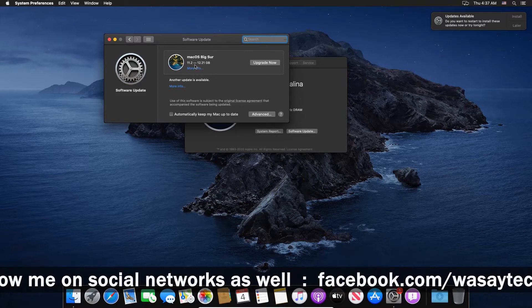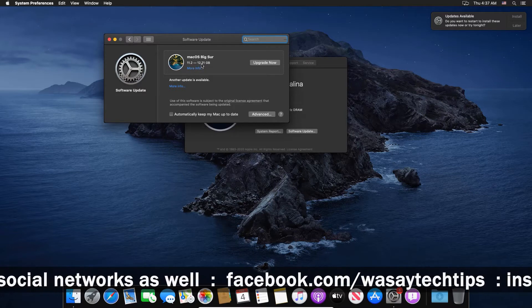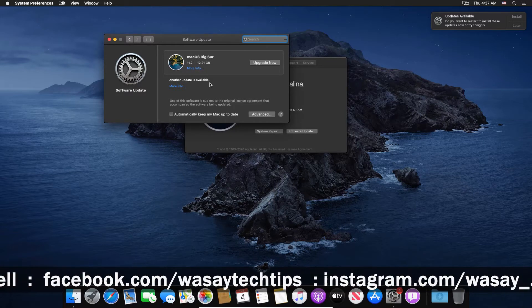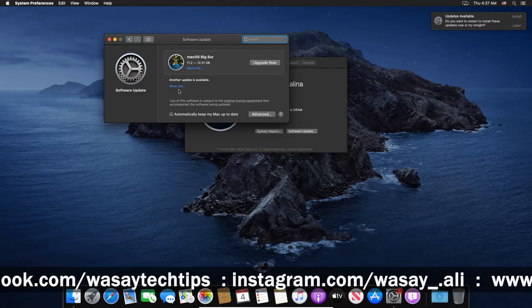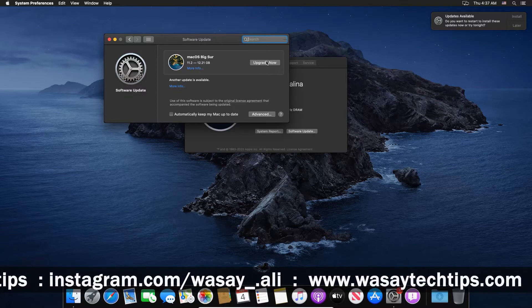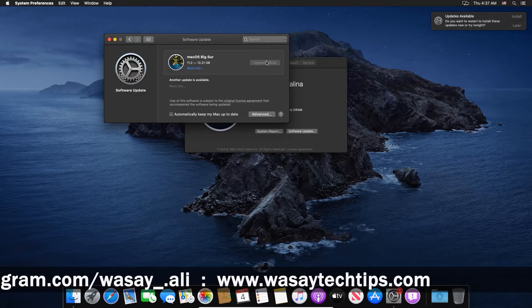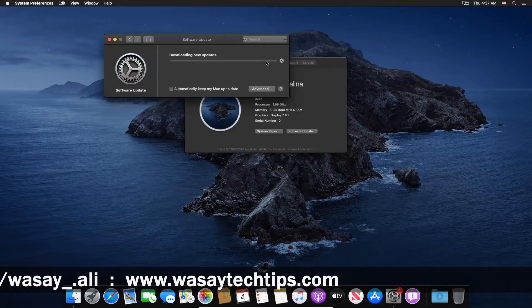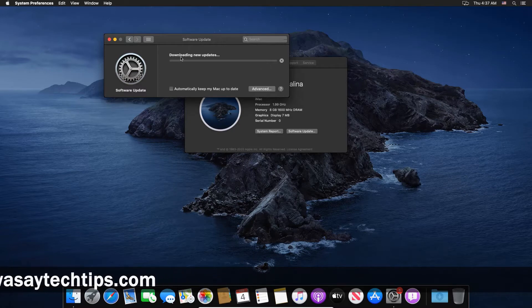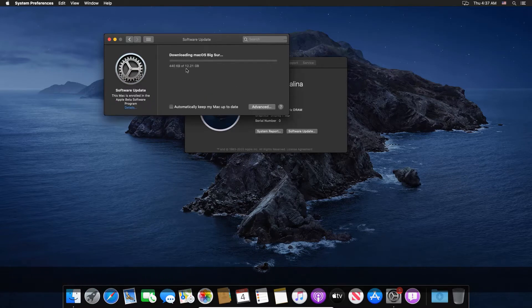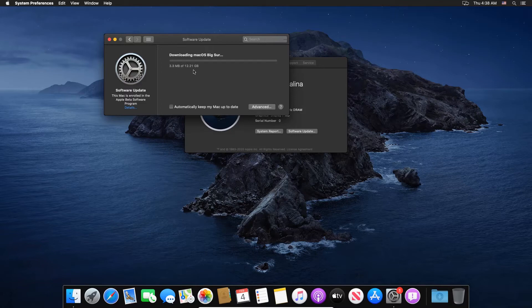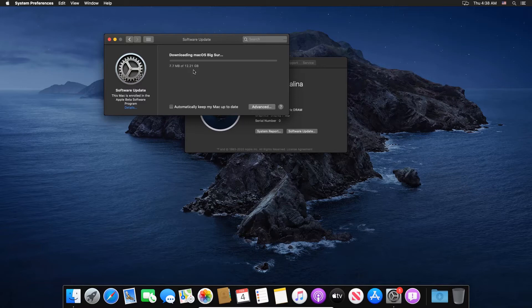And you can see that macOS Big Sur is available which is around 12.21 GB. So we're going to press on Upgrade Now in order to install or update the macOS on our virtual machine. So here you can see that the download has started. This download speed will depend on your internet connection and it will take some hours or some minutes again depending on your internet connection.